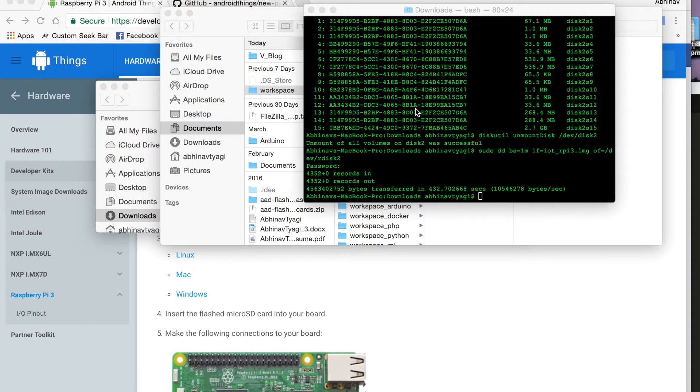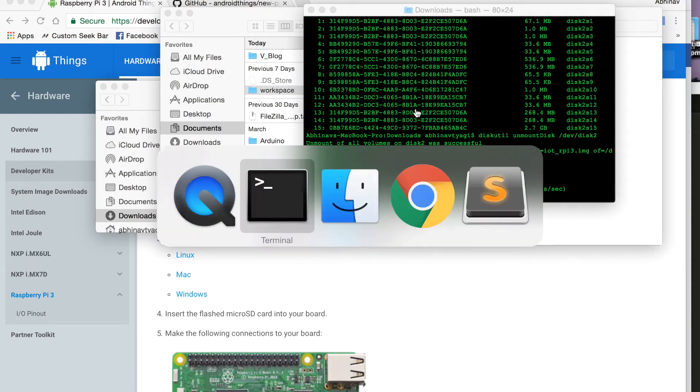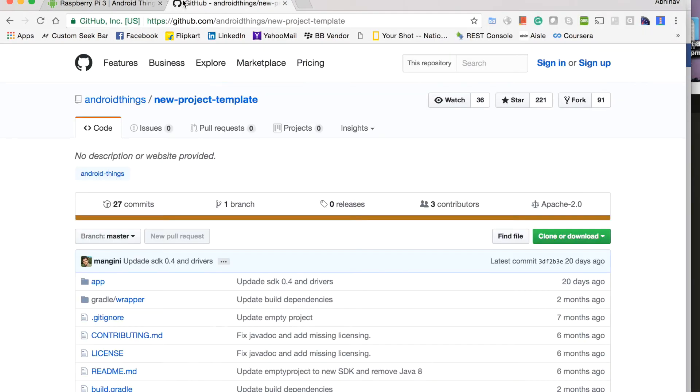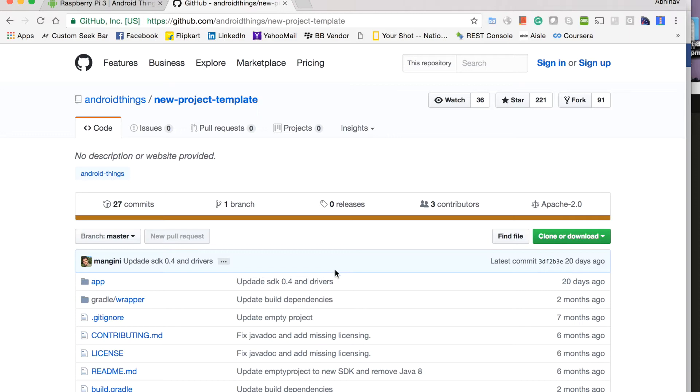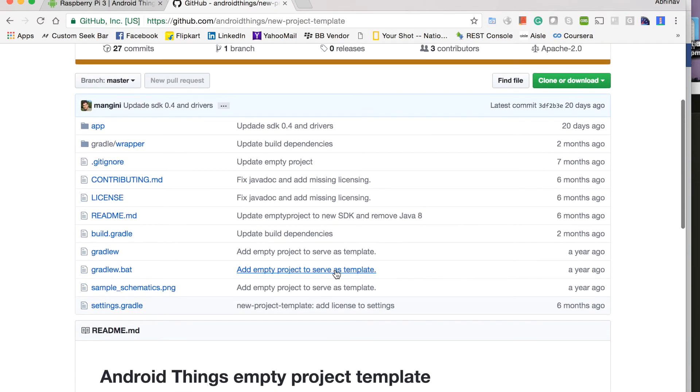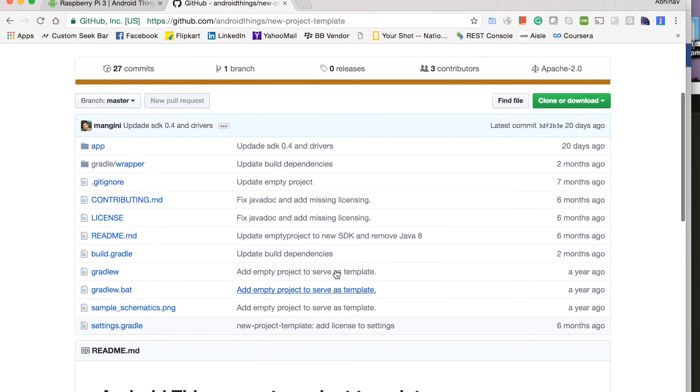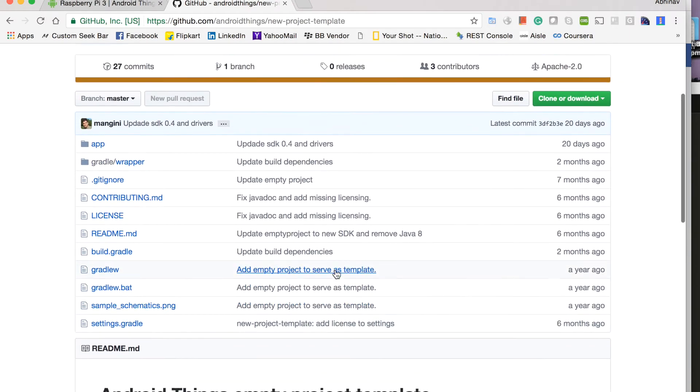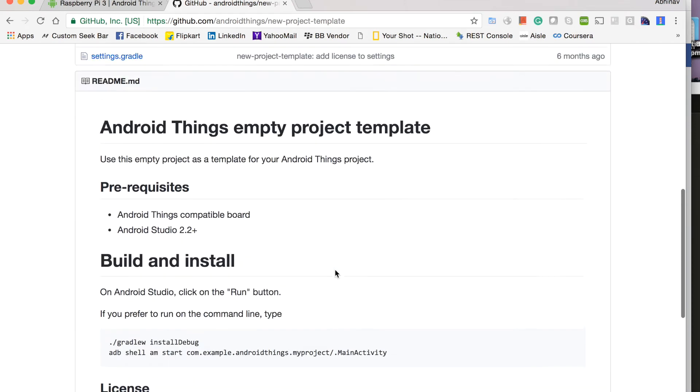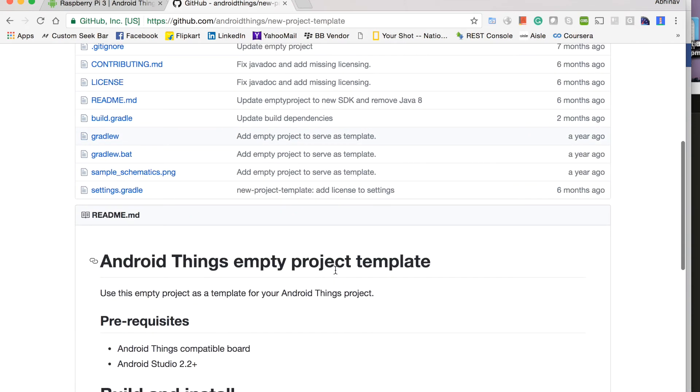So once we have burned our Android things image on the SD card, we will prepare our Android studio. For that we will go back to our website, we will open this GitHub repository from Android things and download this new project template.